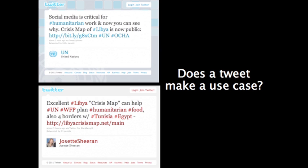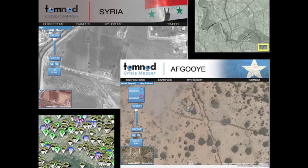The Libya crisis map wasn't a perfect use case, but a lot of the questions it raises do point to the opportunities for collaboration with crisis mapping volunteers in complex political emergencies. A while ago, the SBTF also launched a satellite team to basically microtask the tagging and analysis of satellite imagery. In the past three months, the satellite team has partnered with Digital Globe and Tomnod to work on projects with Amnesty International and with UNHCR. This is another example of how the SBTF is acting as a laboratory for collaboration between crisis mapping volunteers and response organizations.